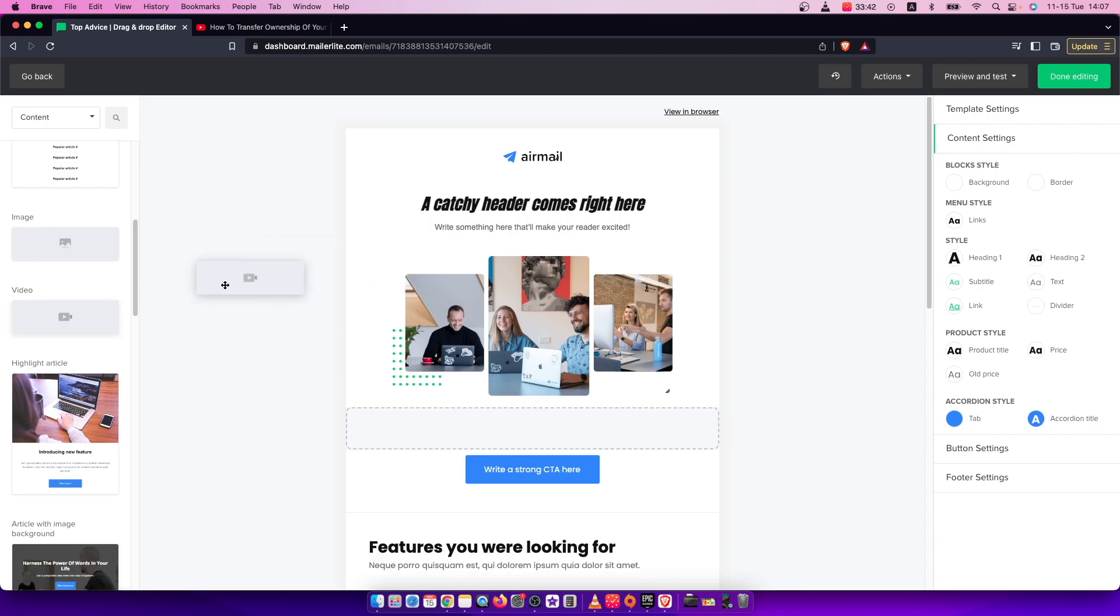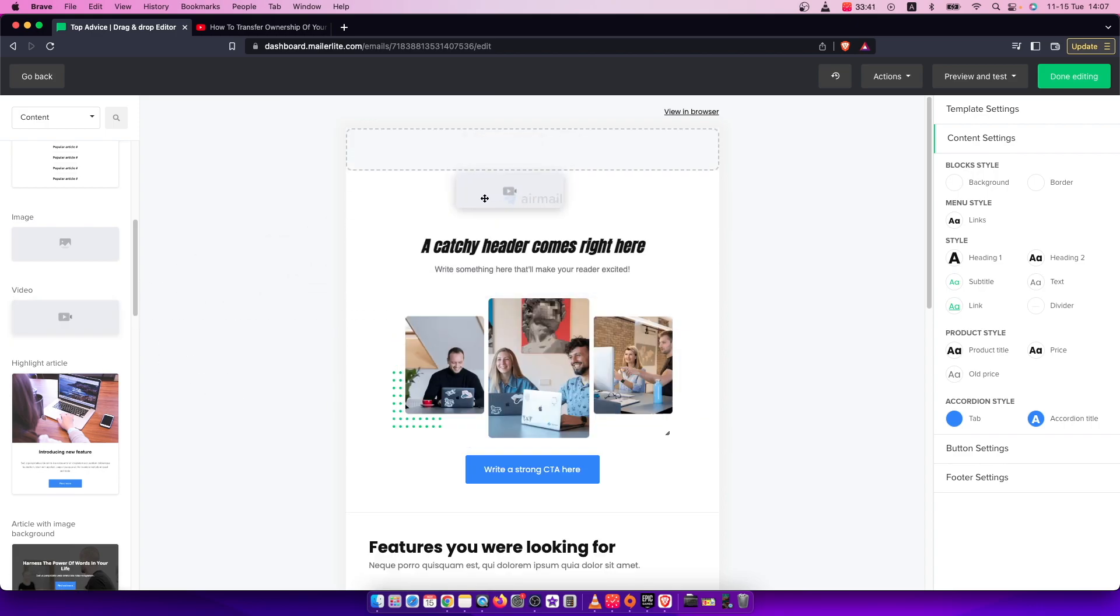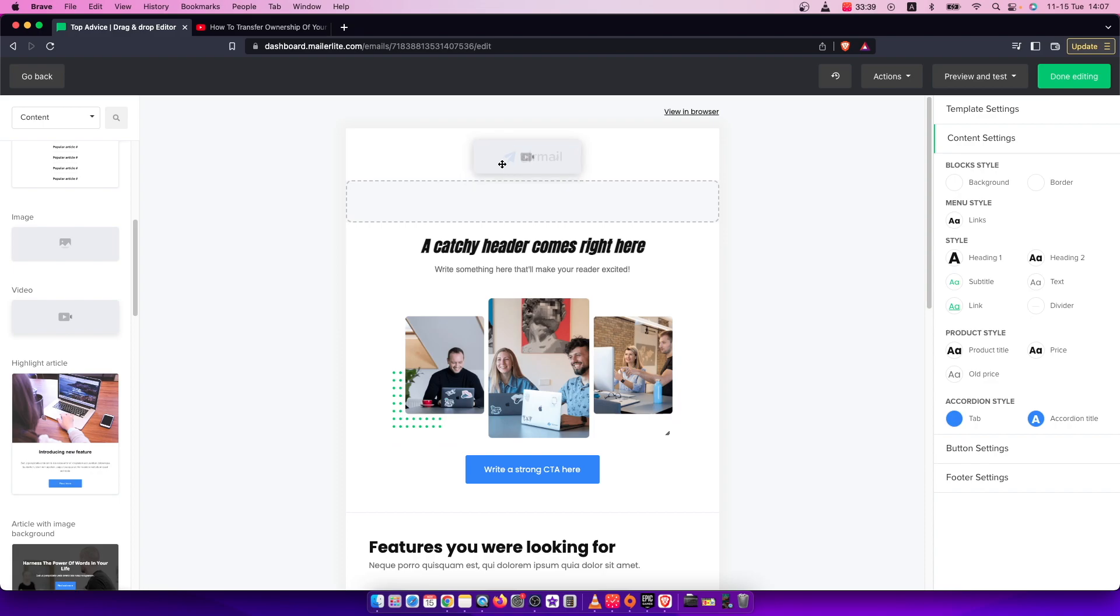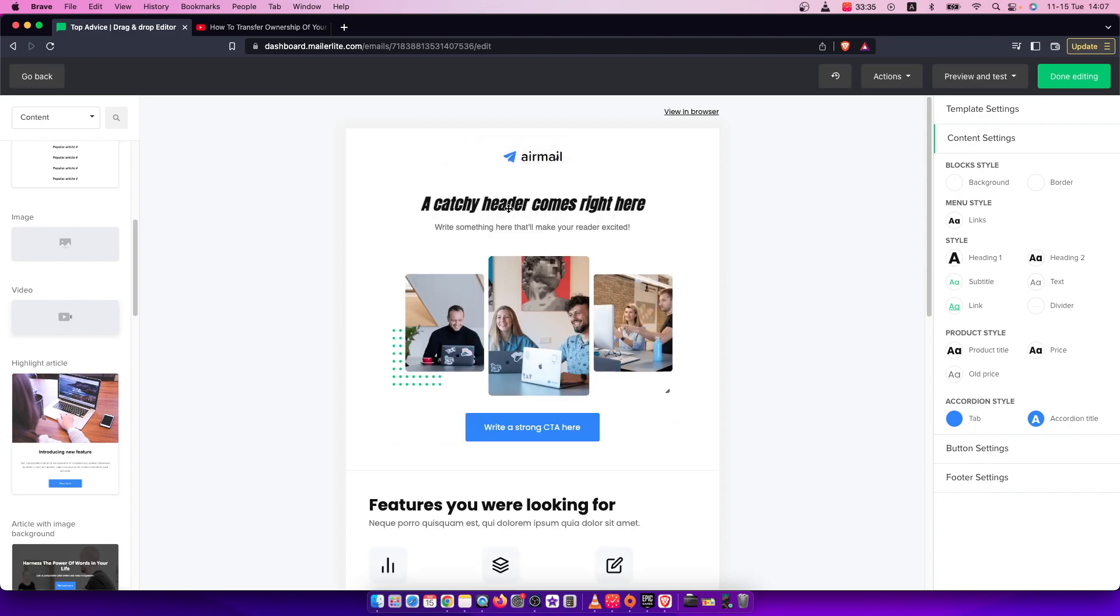Click and drag the video block to the email where you want to have your video. For example, I will drag it to the top.